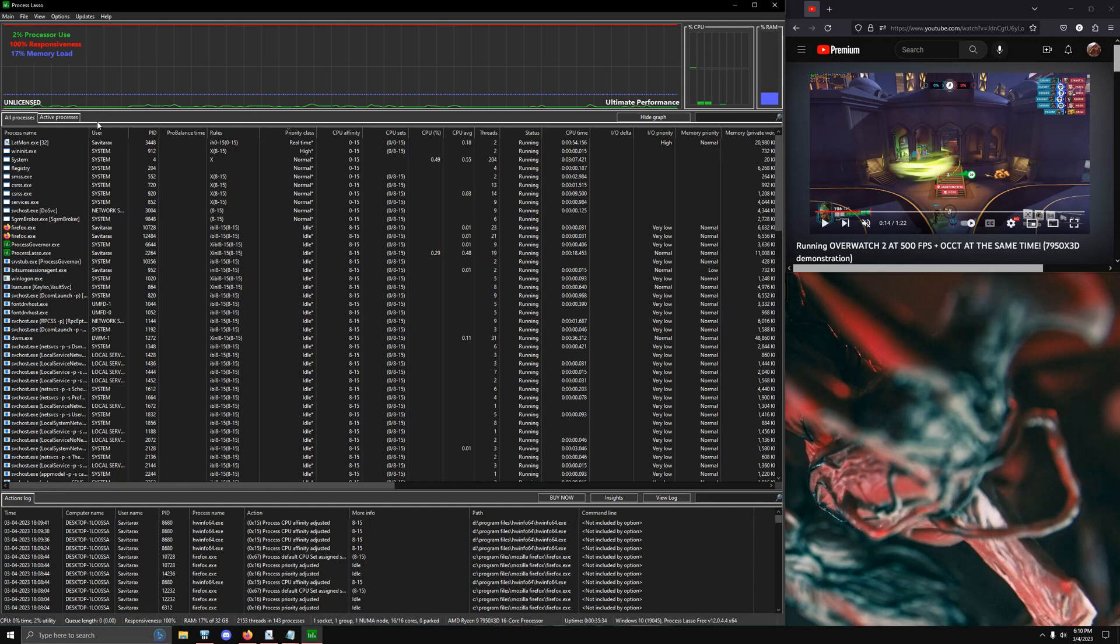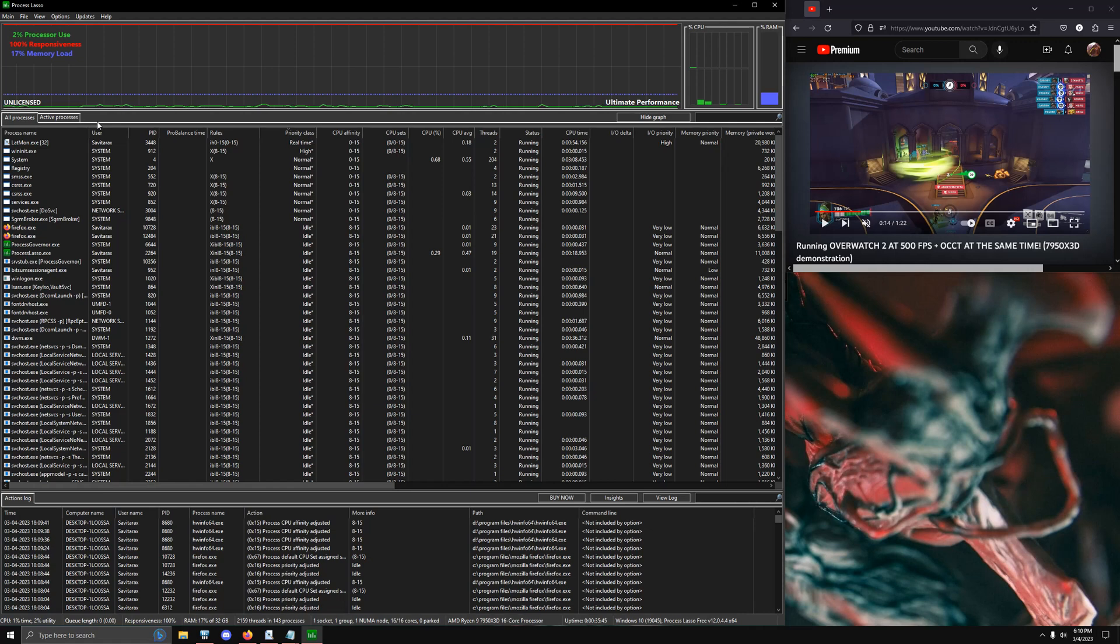So today what I wanted to go over is essentially a 7950X3D and Process Lasso tips and tricks video. I wanted to show you guys how you can extract a lot of performance out of your new X3D chip that you guys have probably gotten.